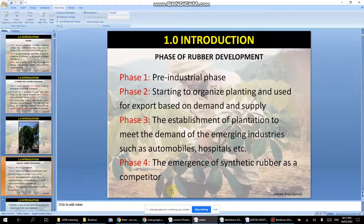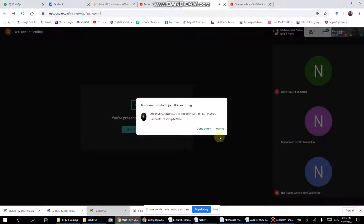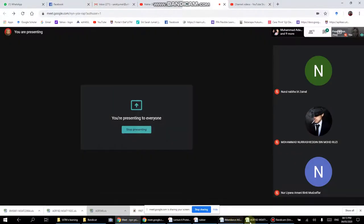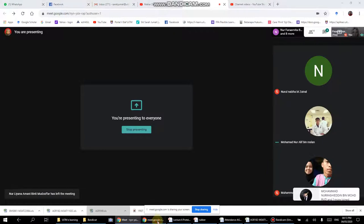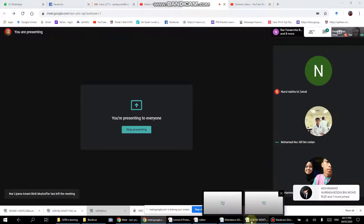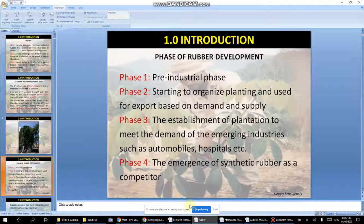There are phases in the rubber industry: phase 1, phase 2, phase 3, establishment, and the emergence of synthetic rubber as a competitor. One of the problems today is that synthetic rubber has become a strong competitor to natural rubber.